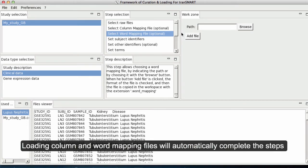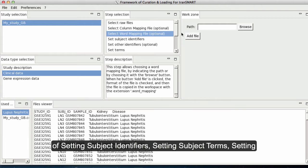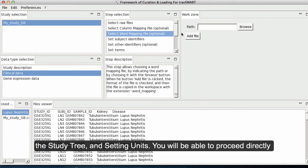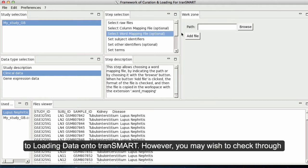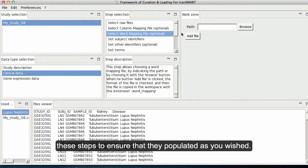Loading column and word mapping files will automatically complete the steps of setting subject identifiers, setting subject terms, setting the study tree, and setting units — allowing you to proceed directly to loading data onto Transmart. However, you may still wish to check through these steps to ensure that they populated as you wished.